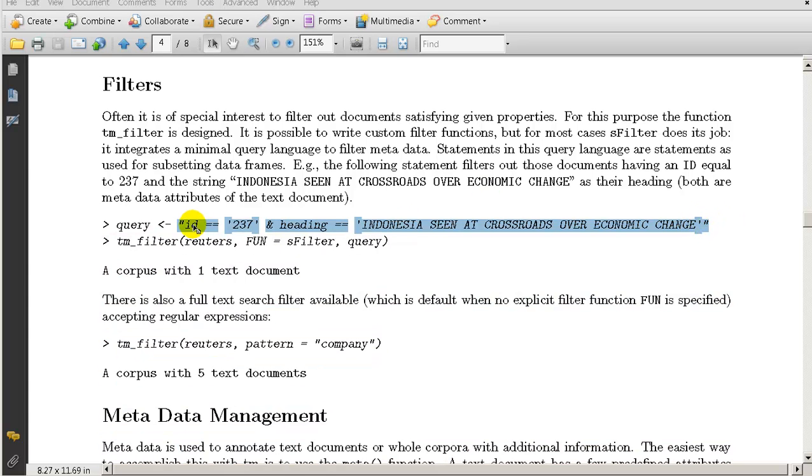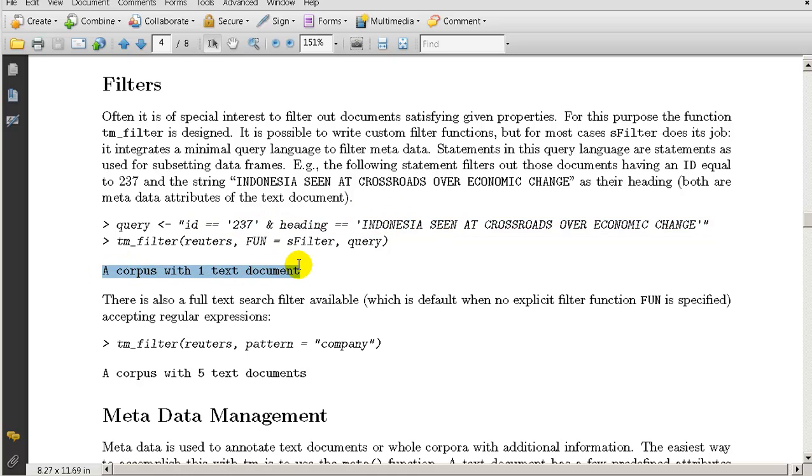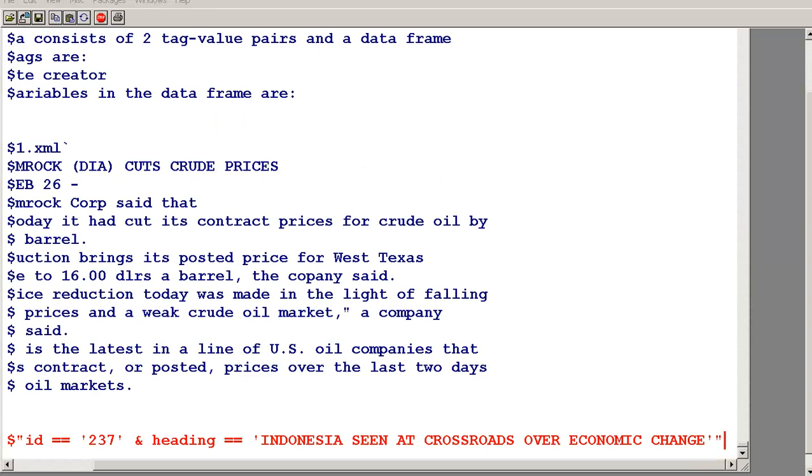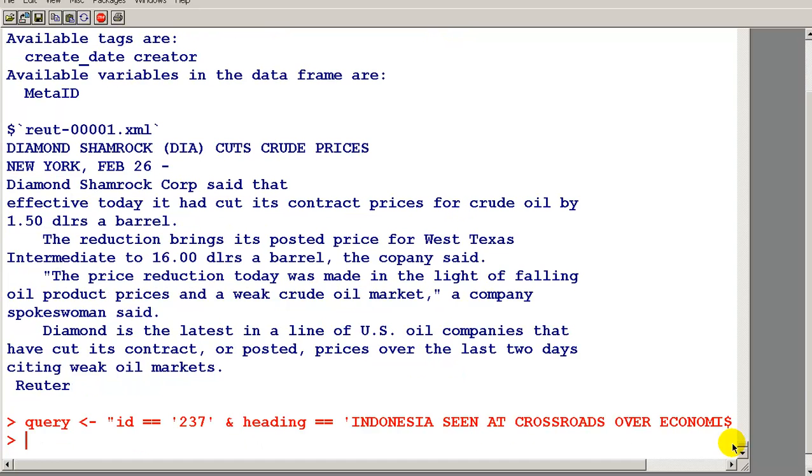Documents that have ID equal to that and heading equal to that, and the result is a corpus with one text document. Let's try it. So here's that statement, I run that, I create this variable called query.